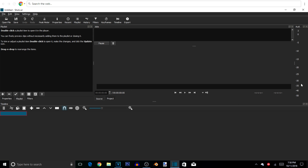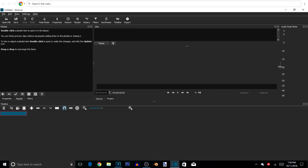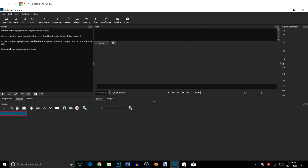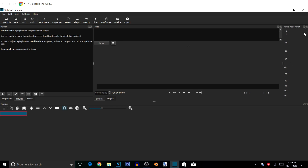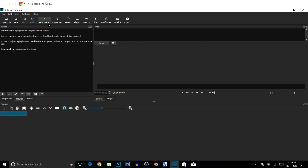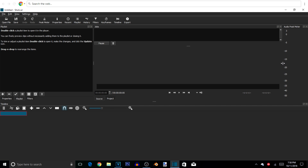Right now I also have the audio peak meter open. This is basically going to measure how high or low the audio in the video file is, and if there's any distortion throughout the video I can toggle it and fix it. If you don't need it just close it, but I'm going to push it back up here. So this is basically how the page is going to look.